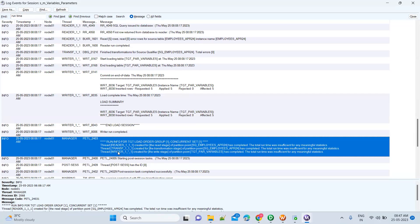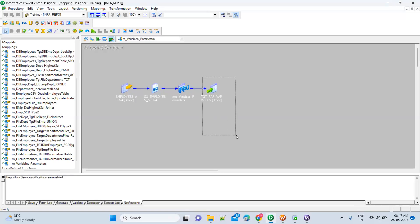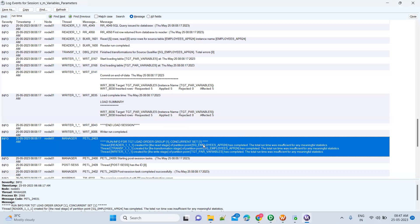If you are seeing more time consumed at the writer level, meaning it is taking more time to write data into your database, then check if there are any indexes — because indexes slow down the data loading process. You need to see what is happening in that particular table. If more time is at the reader level, check the source database; if at the writer level, check the target database.